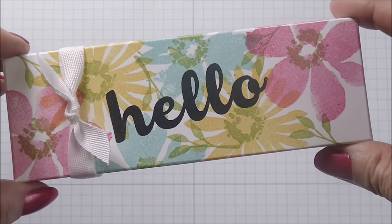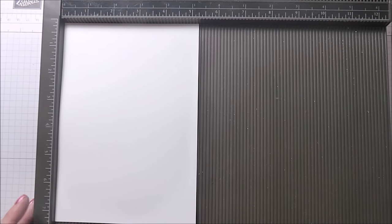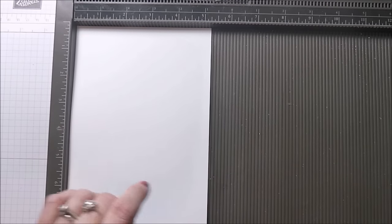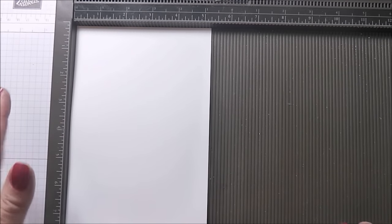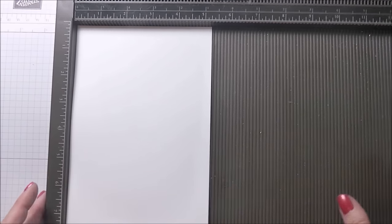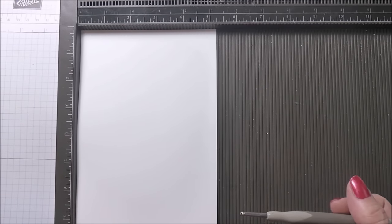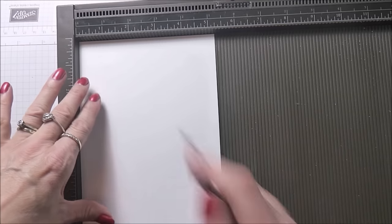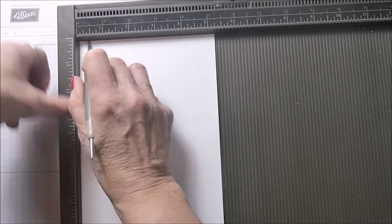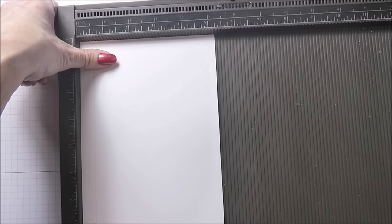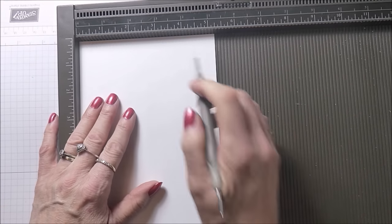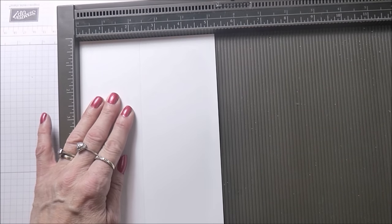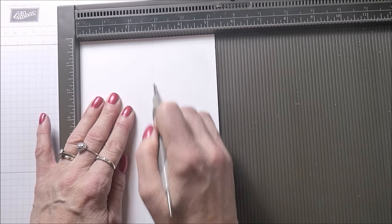Today I'm working in thick Whisper White cardstock and it's important that you use the thick Whisper White because the quality of the box is going to be much nicer. This piece measures five and a quarter by seven and three eighths, and on the short side you're going to make your first score line at half an inch, then at two and three eighths, then at two and seven eighths.